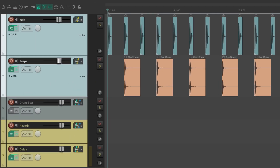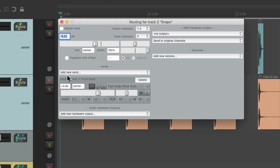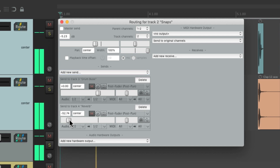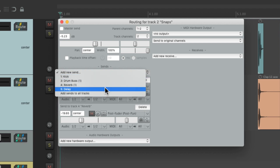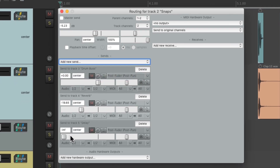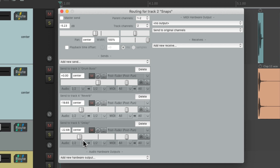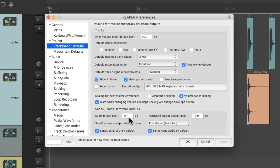Now if we create those same sends for the reverb, it starts out all the way down. For delay, the same thing — it starts out all the way down. So for this situation, I prefer to change the defaults to minus infinity, which I find to be more useful for using our sends as effects sends. But the default is zero. We can also adjust the hardware output default gain right here — again, it starts at 0 dB.